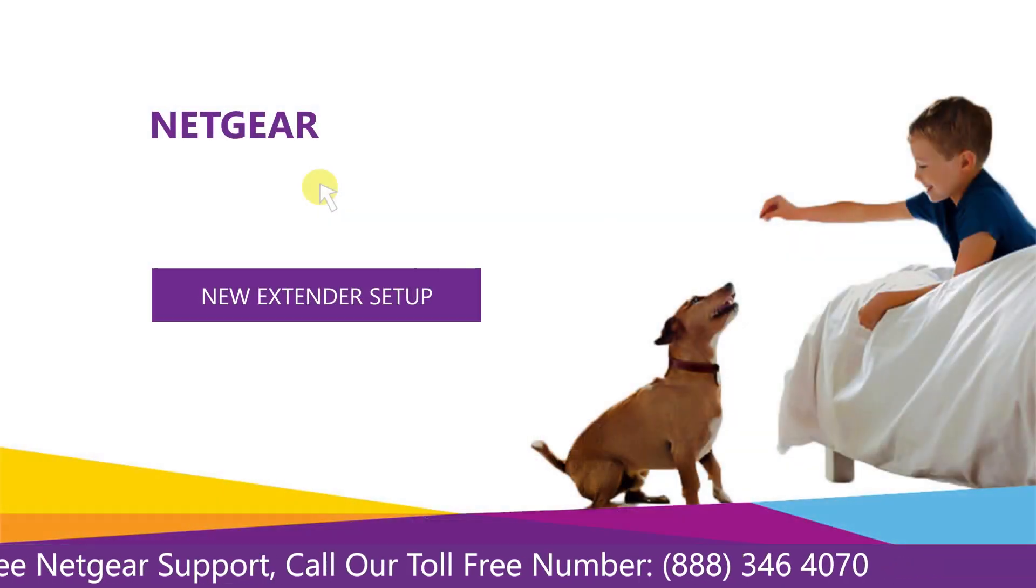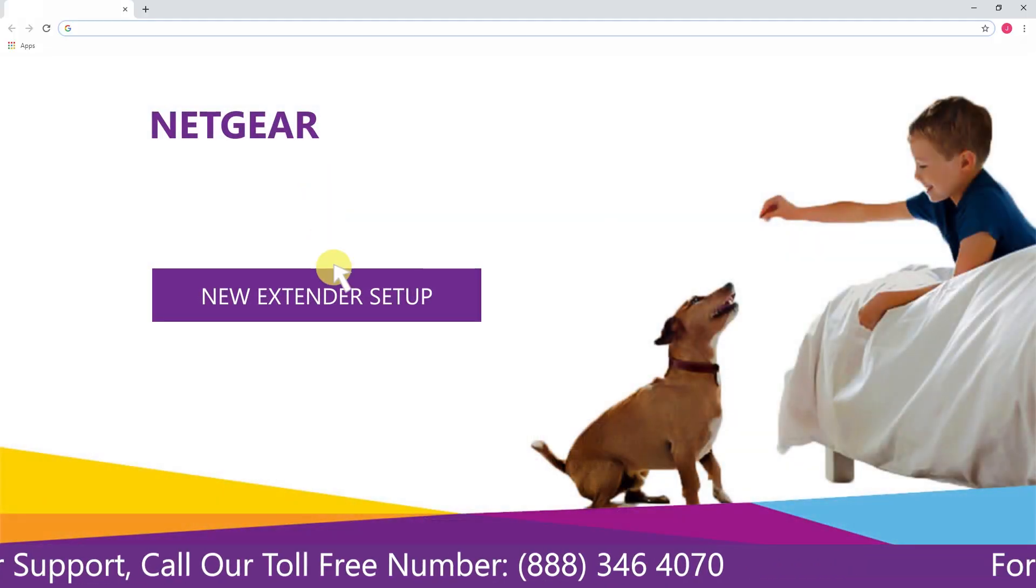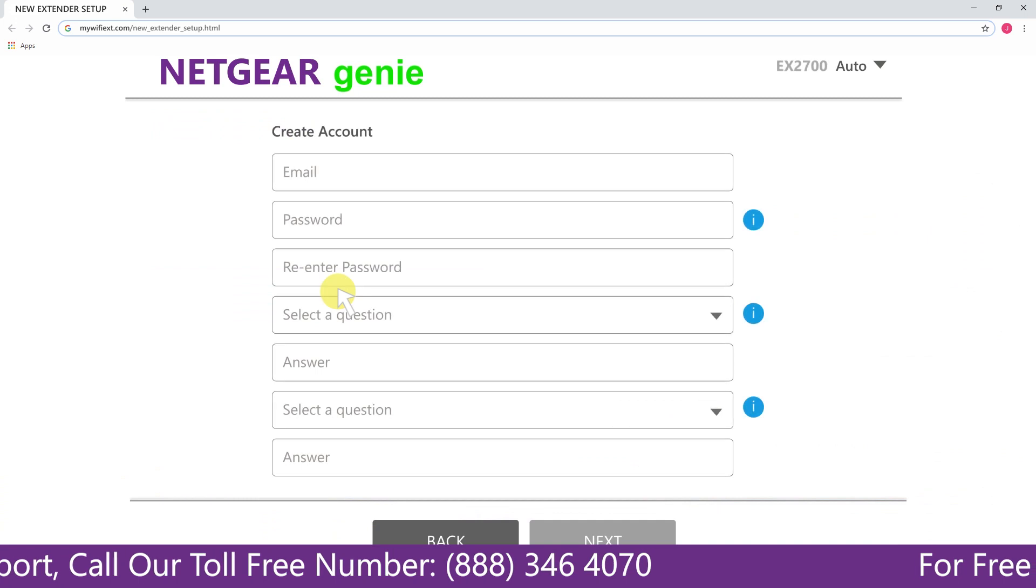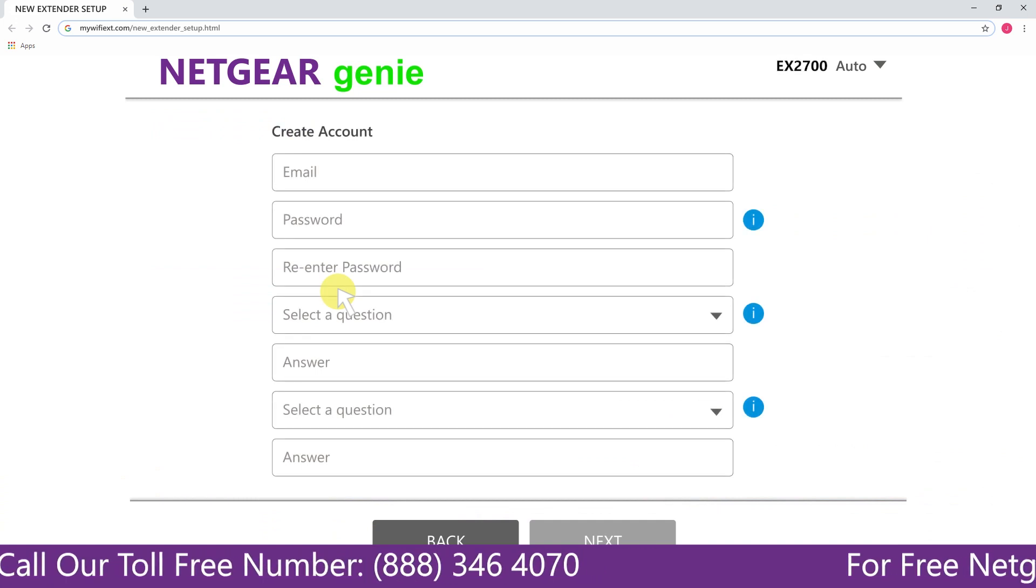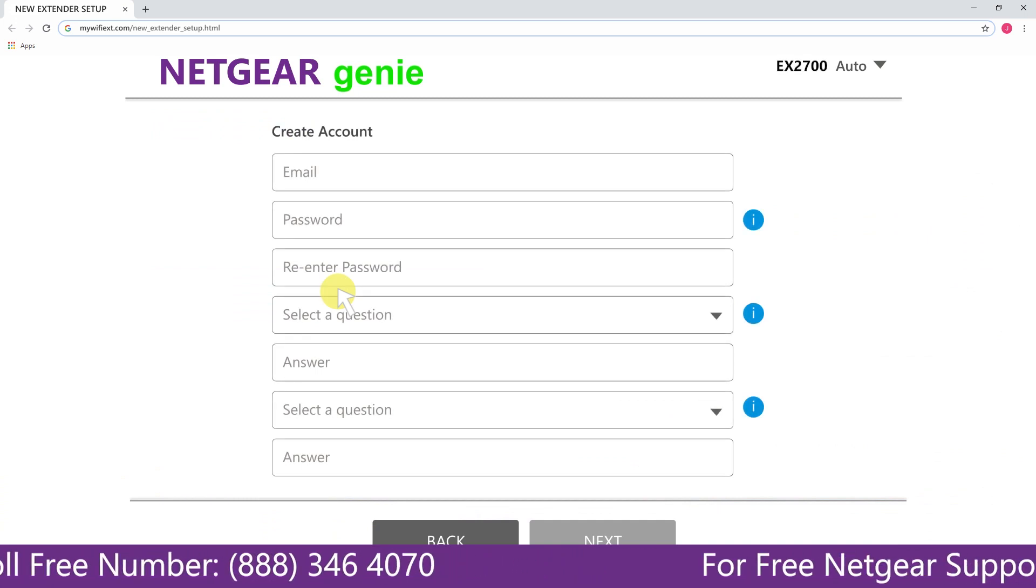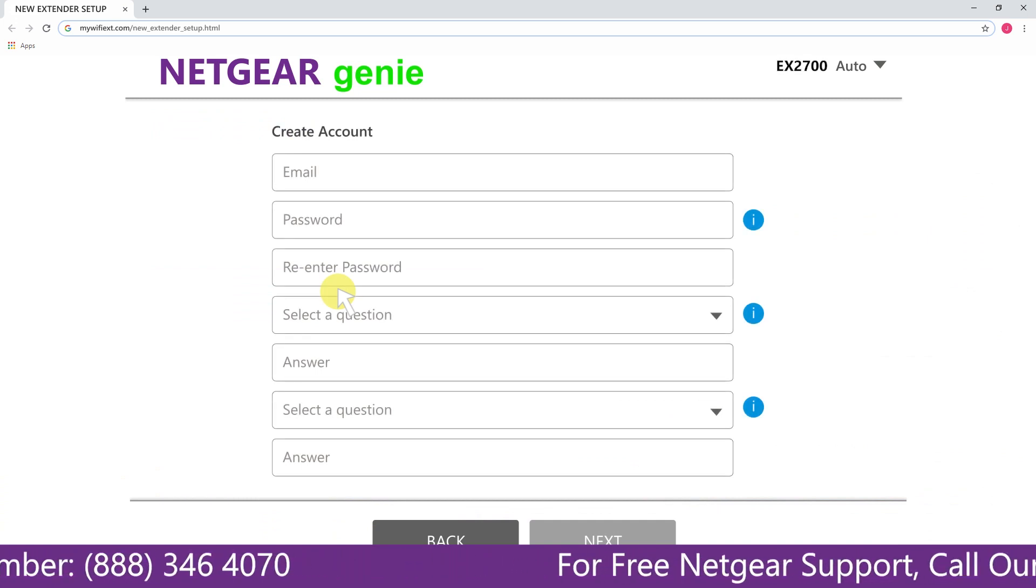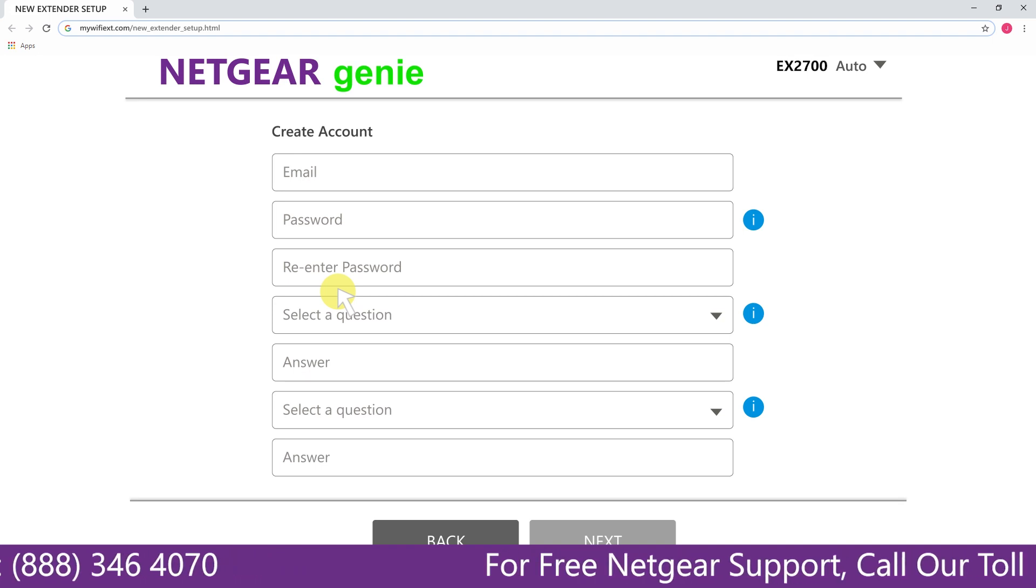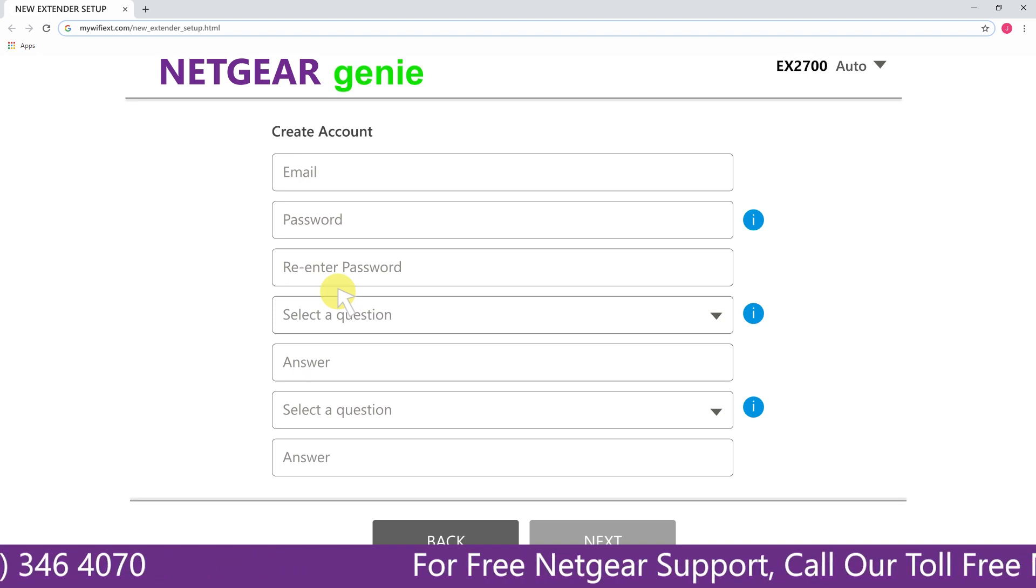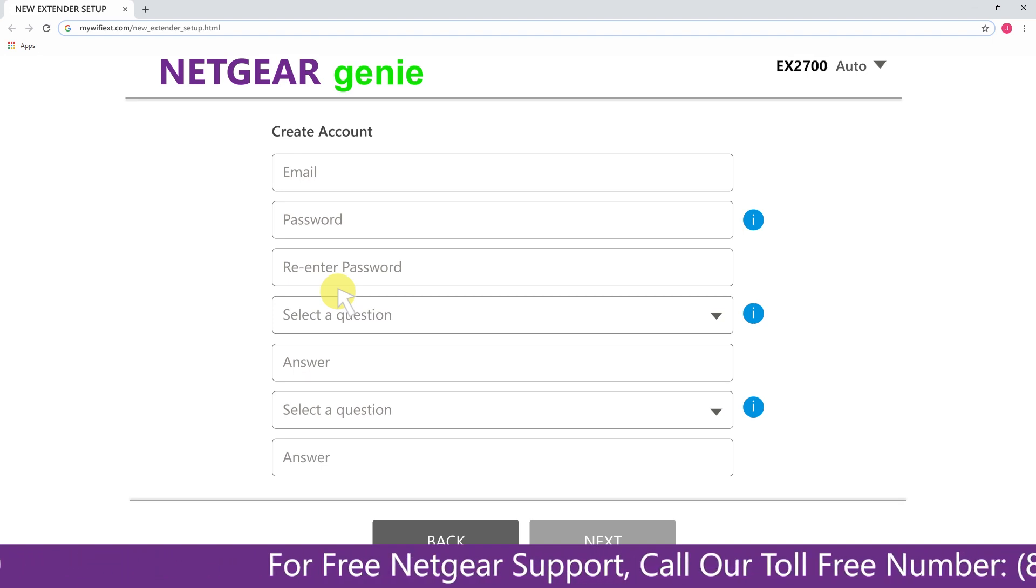A screen appears in front of you and now click on the new extender setup that leads you to a new page where you will need to create a new account in order to install your extender and this page is called the Netgear Genie Smart Wizard.